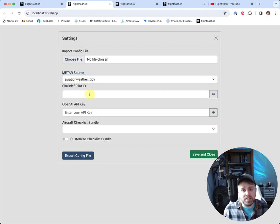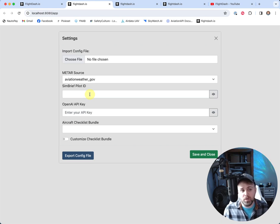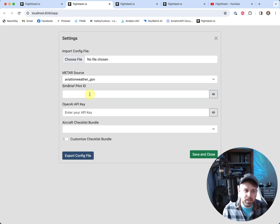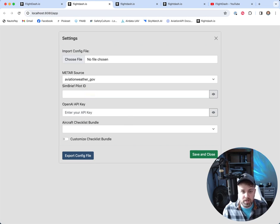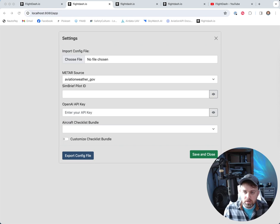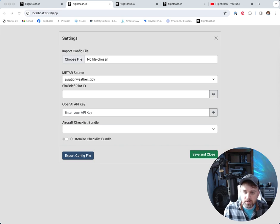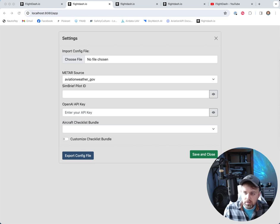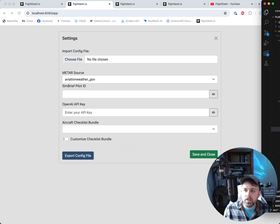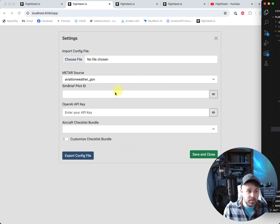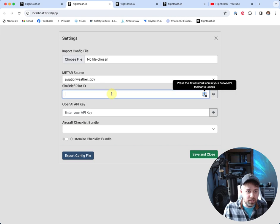SimBrief pilot ID. In our knowledge base, we'll have a guide on how to get this. But basically, you would go ahead and enter in your SimBrief pilot ID from SimBrief itself. So bear with me one moment here. I am actually just going to open that up. Here's my pilot ID. I'll enter that in.